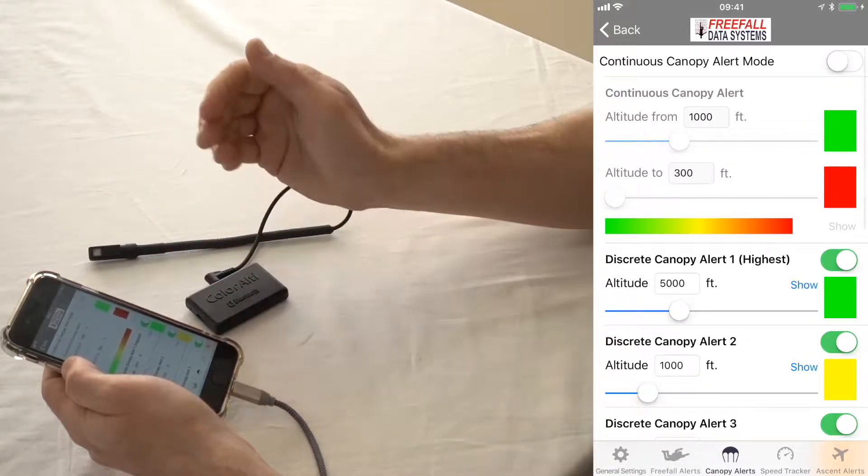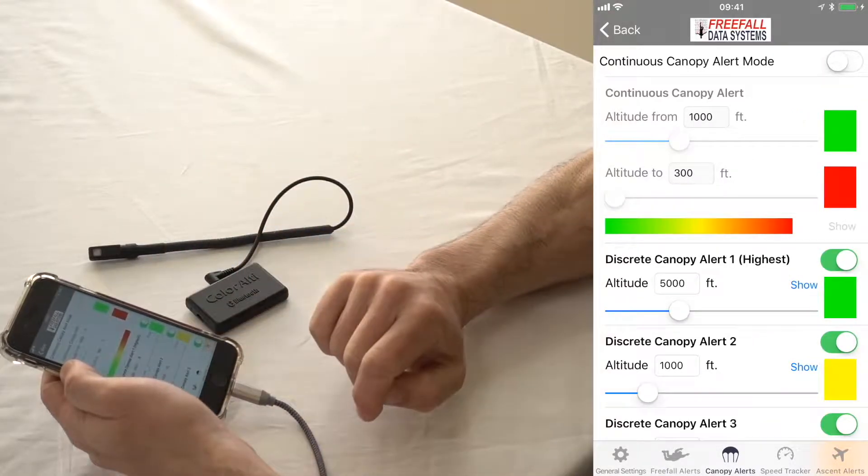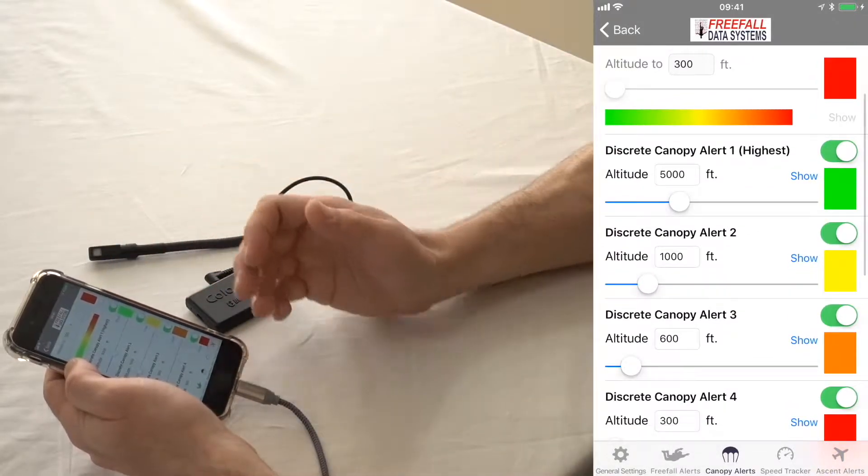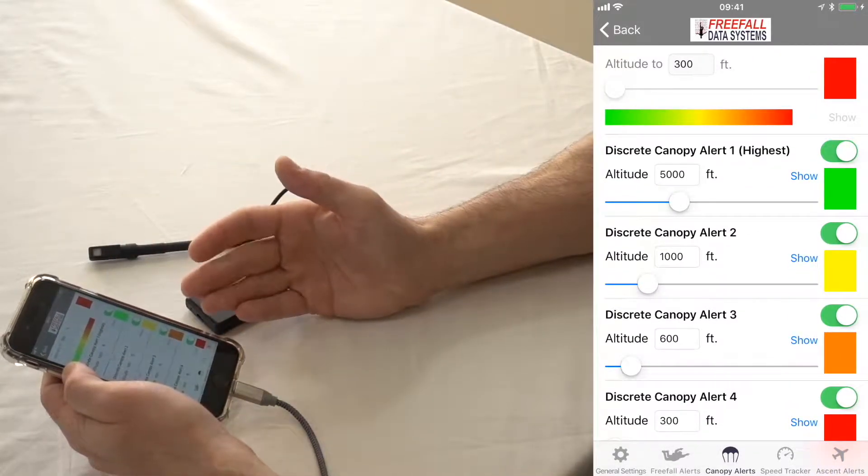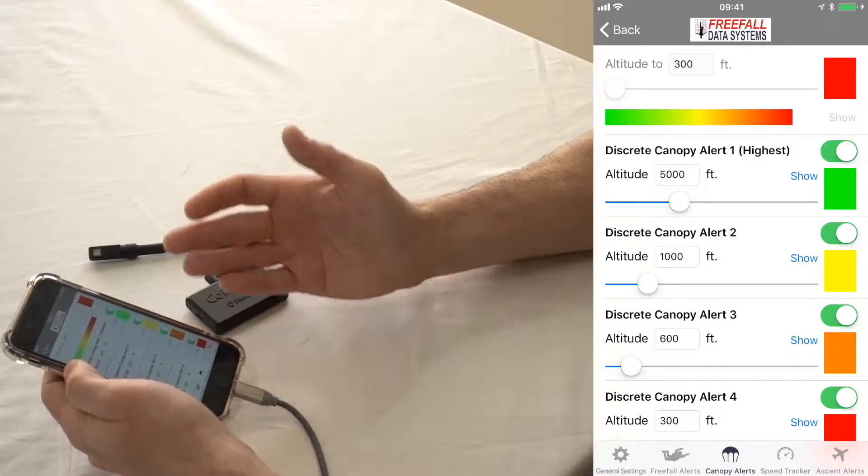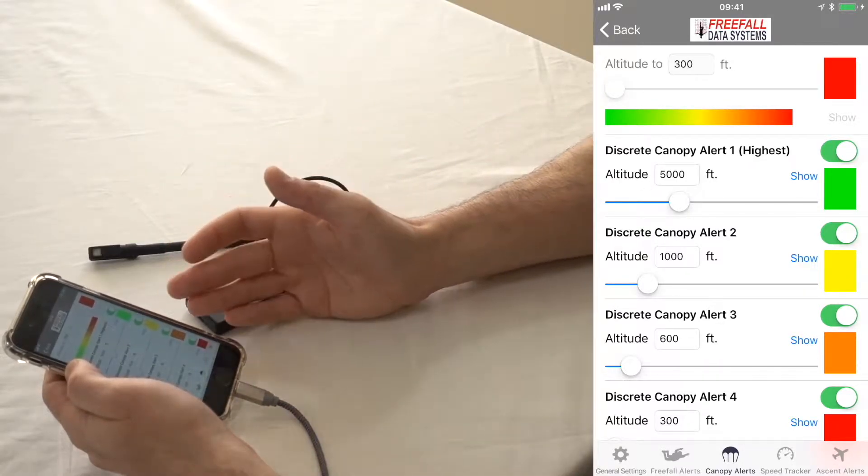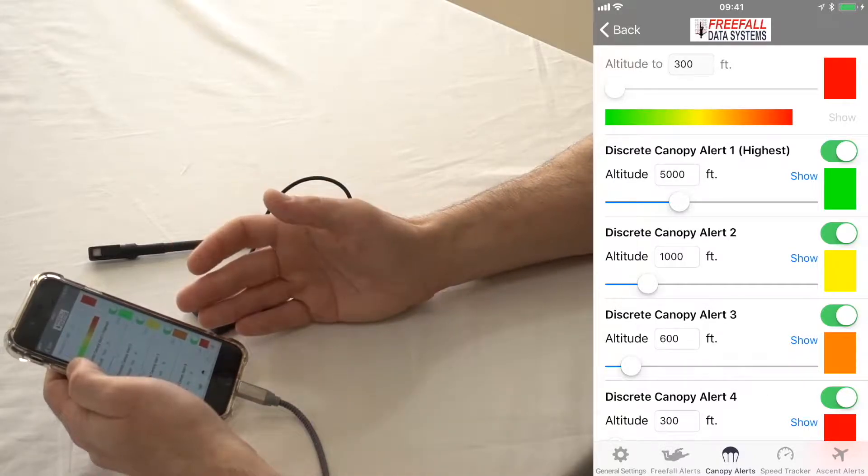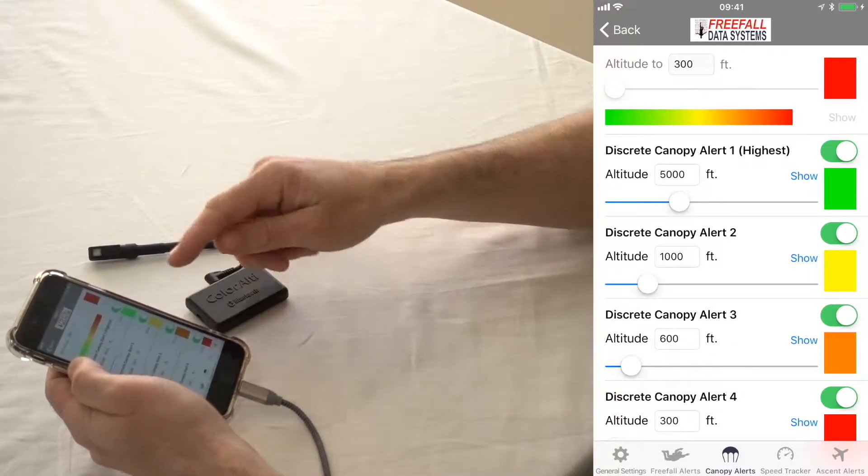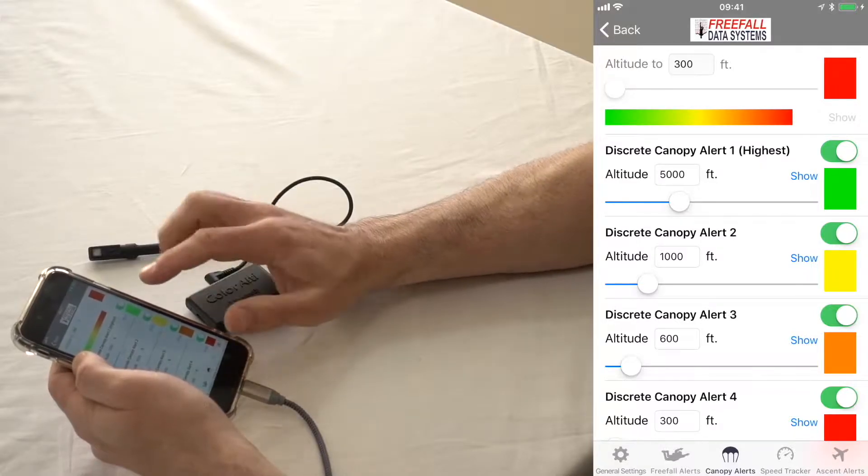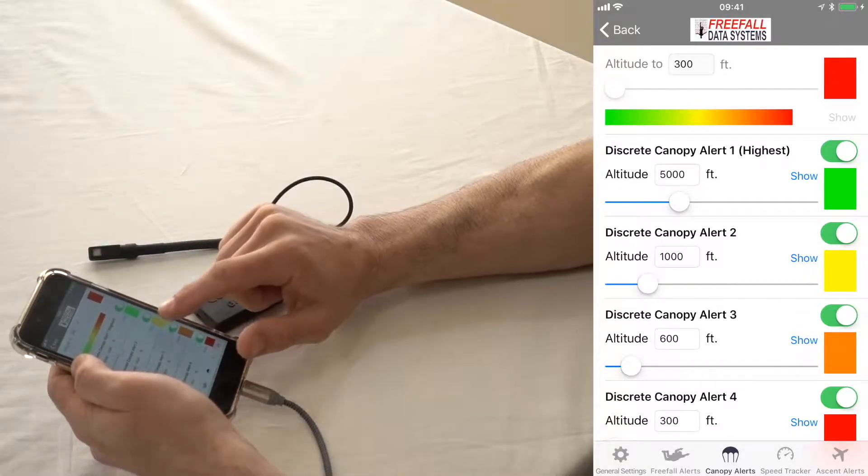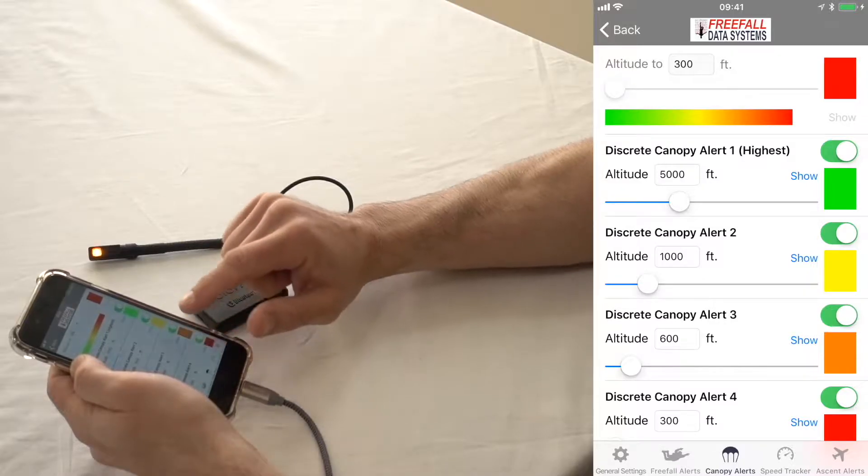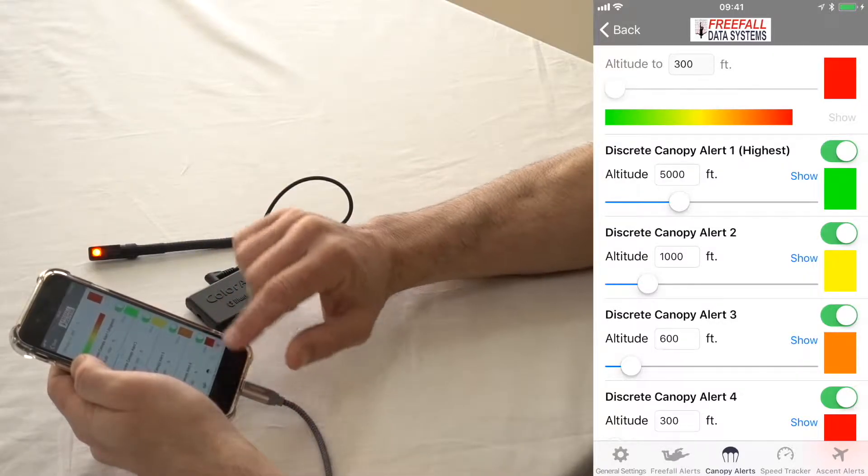Canopy is very similar, but the default for this is actually discrete mode. You can see we got one set at 5,000 feet. So let's say I pull at four. I'm going to be seeing freefall alerts until 4,000 feet. We're actually a little bit below that. And then once I hit 1,000 feet, it's going to turn yellow, 600 orange, and 300 is going to be red.